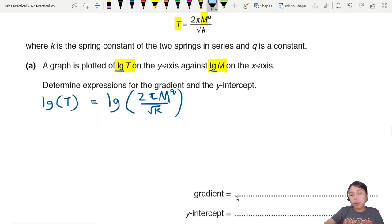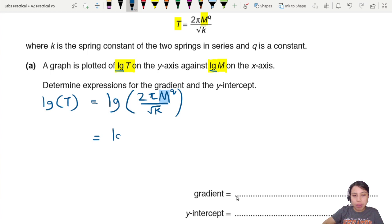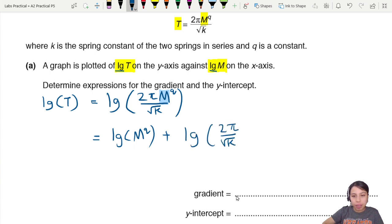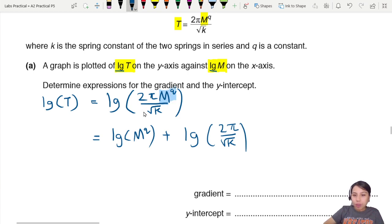The only variable we want to separate is m. Using log rules, if things are multiplied together you can add their logs. So I separate out log(m^q) and add log(2π / √k). Don't forget the power q is still there.